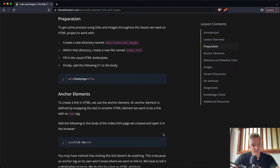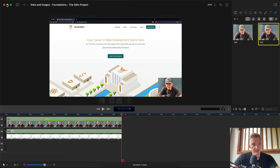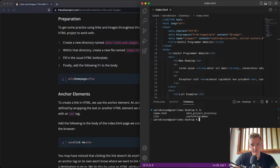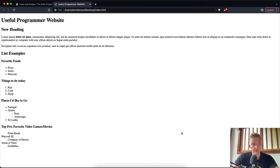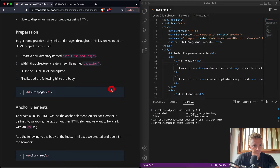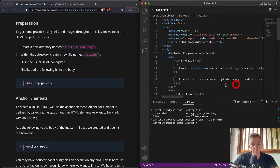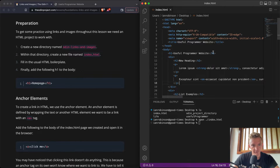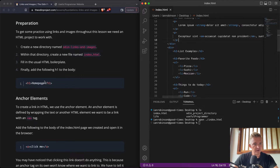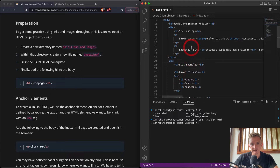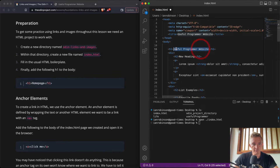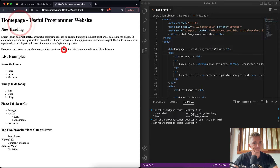I already have the project going. We have an index file — that's what we've been working with. We can open it with 'open ./index'. Within that directory, create index.html and fill it in with the boilerplate — we've already got that. The more muscle memory you get writing this stuff, the more you'll remember it. We add an h1 to the body — instead of 'useful programmer website' we say 'home page — useful programmer website.' Now if we refresh we see 'home page.'